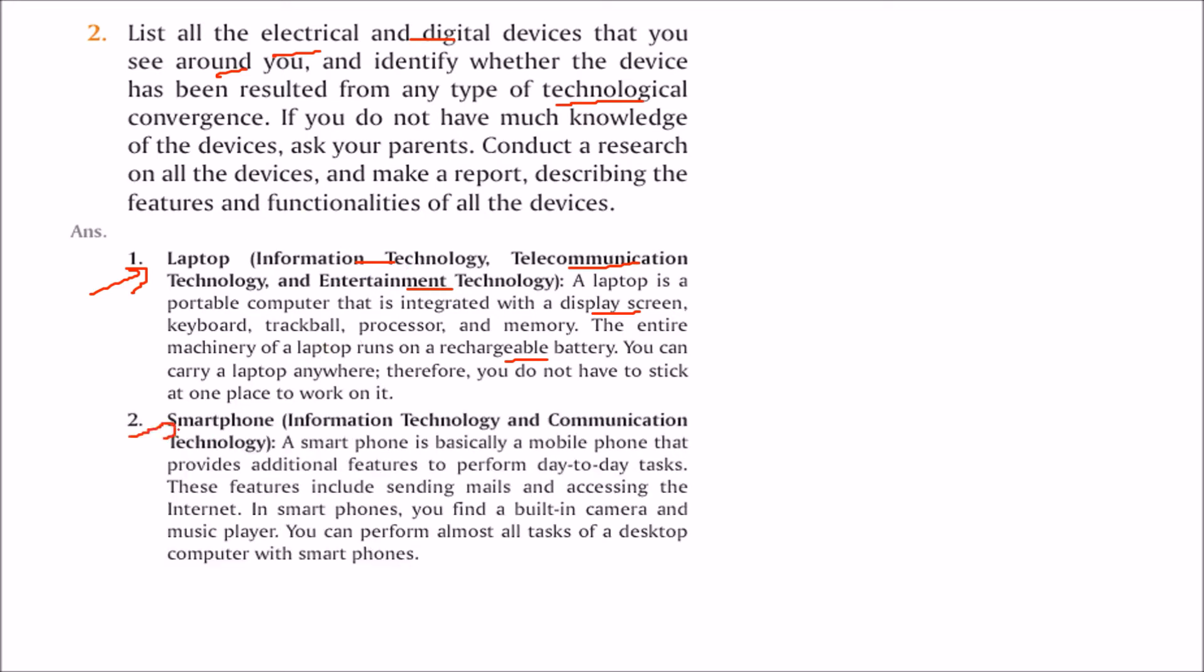You can give an example of a smartphone, a combination of information technology and communication technology. A smartphone is a mobile phone you use on a day-to-day basis. If you want to send mails, access internet, send pictures, it has a built-in camera.